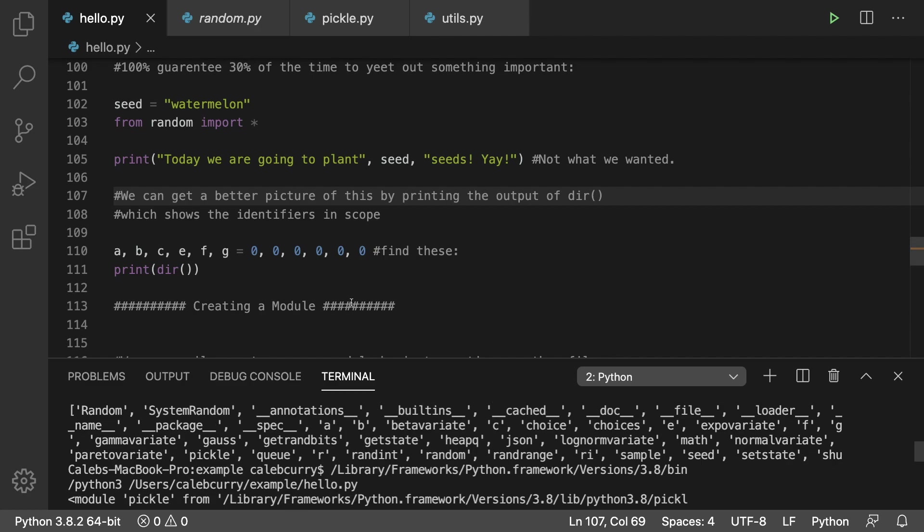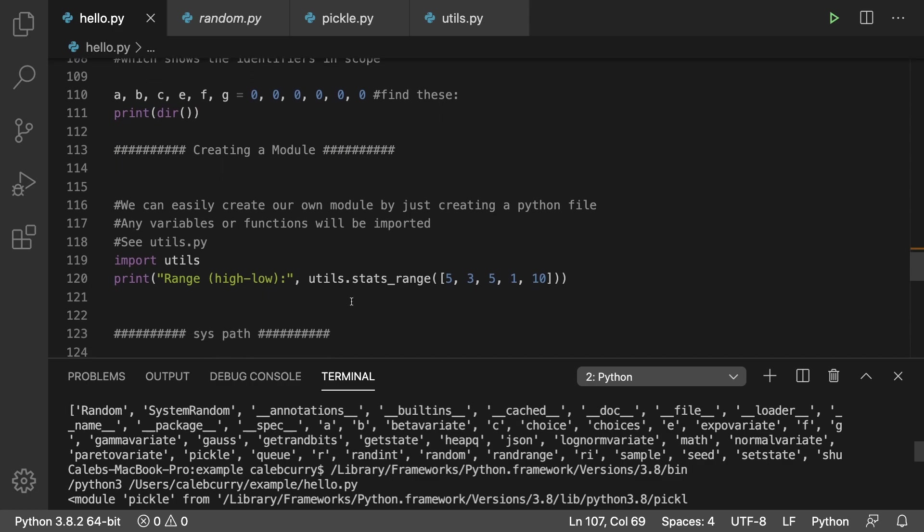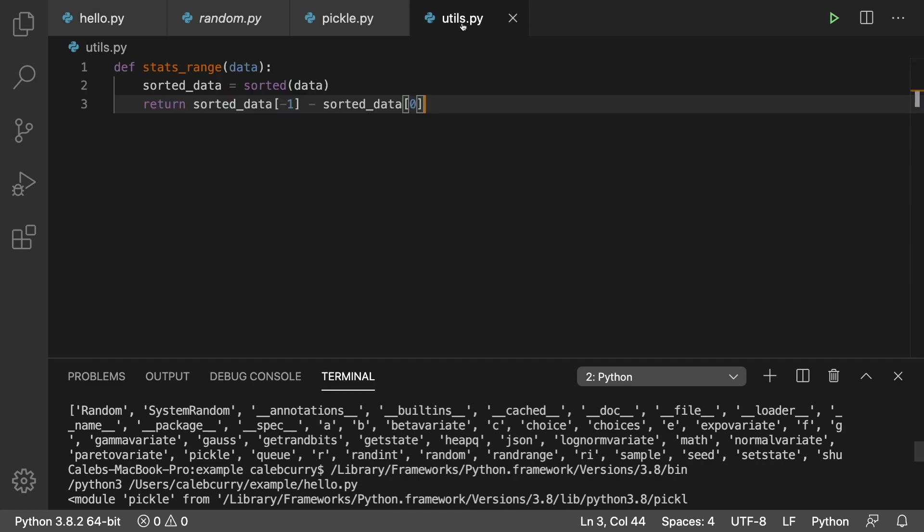Next up we talk about creating our own module. You just create a Python file which we created just a few minutes ago and you just say import utils. Nothing special about the file - the syntax is exactly the same as any other Python file. You don't have to say def module or anything like that, you just create functions and you're good to go.